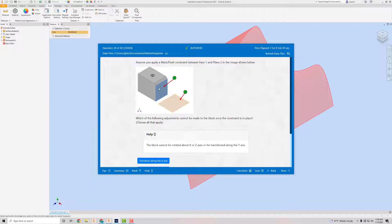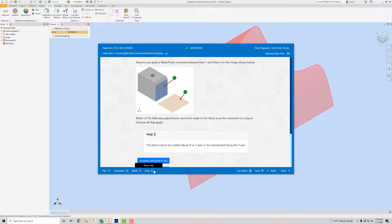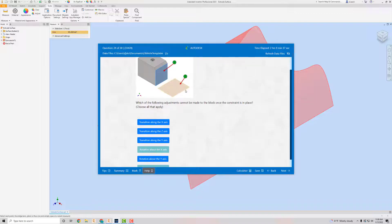Basically you're going to take this side of the block and kind of stick it on top of this — like a sheet of cardboard. If you stick it on top, you could still move it in some directions but you can't unstick that side. It asks which adjustments cannot be made once that constraint is in place. You can still move it along the X-axis and Z-axis, but you can't move it along the Y-axis — it would lift off the plane. So you cannot translate it along the Y-axis.